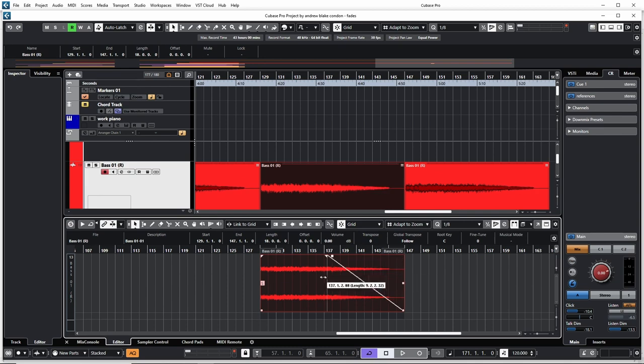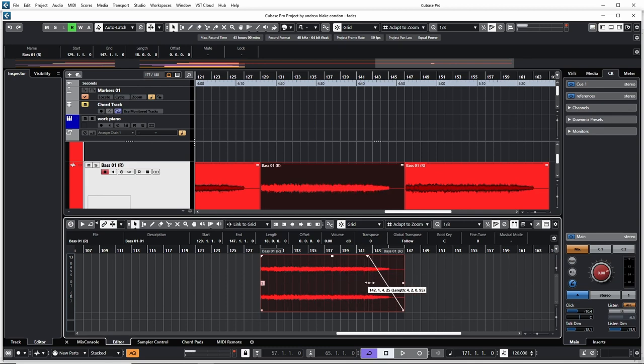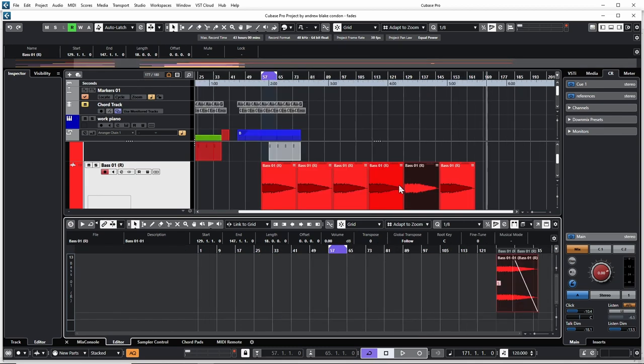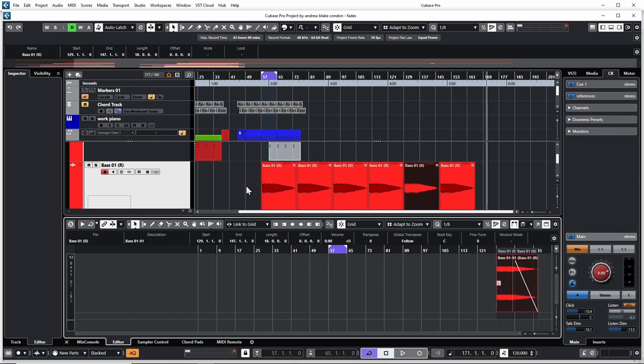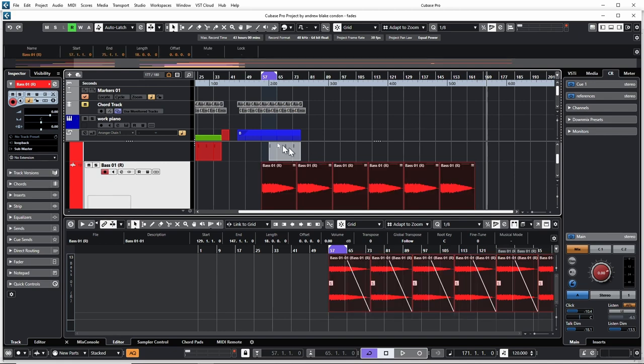When you're dealing with audio parts, be aware that at any time you can select one of them or all of them, go back to your Audio menu, and say Dissolve This Part. At that point they all become audio events again.